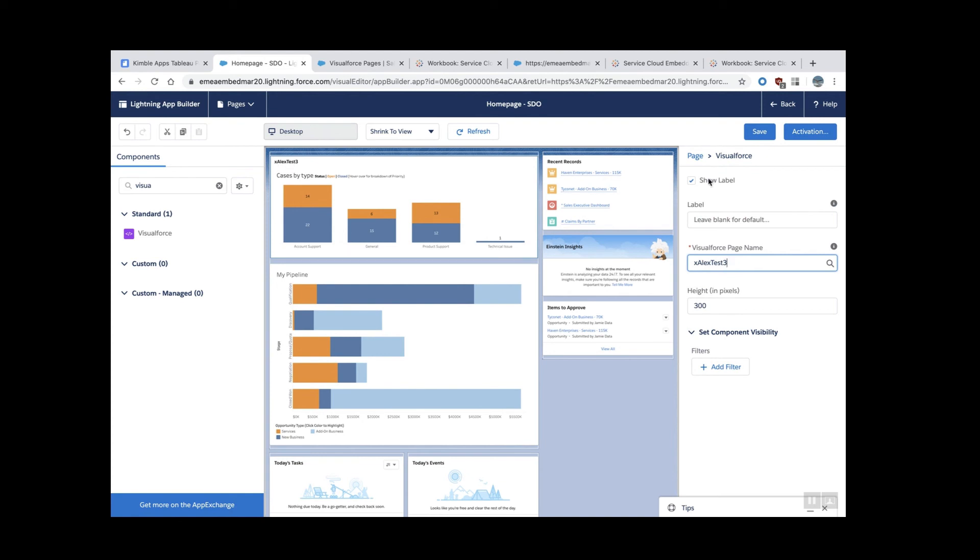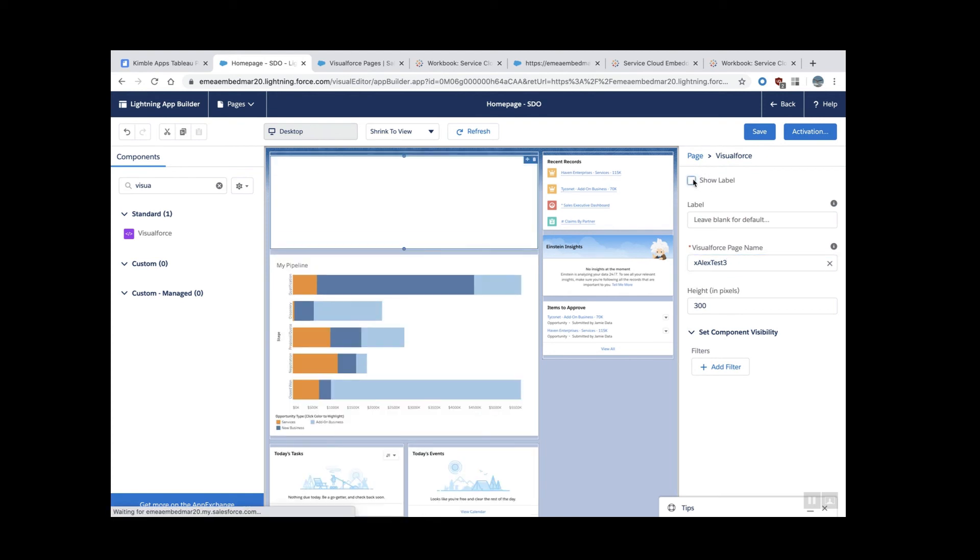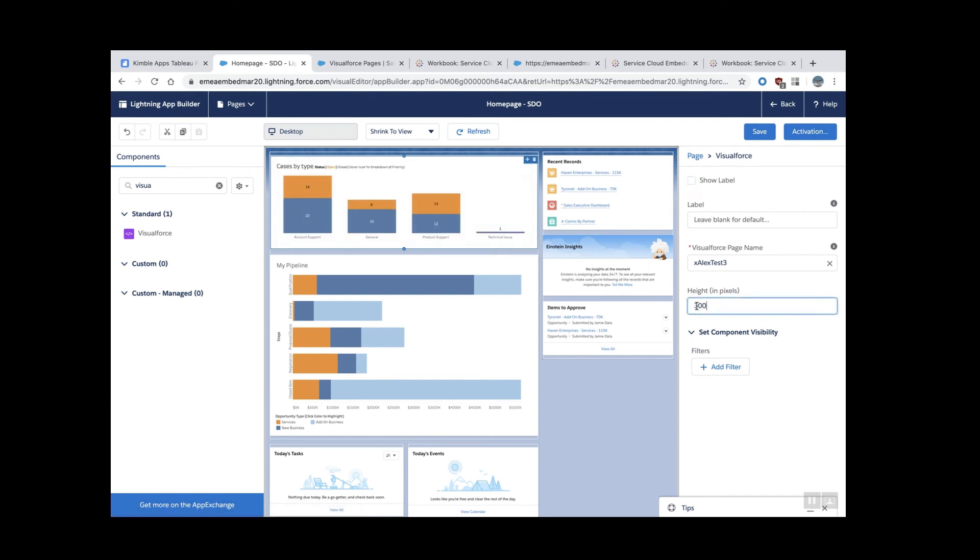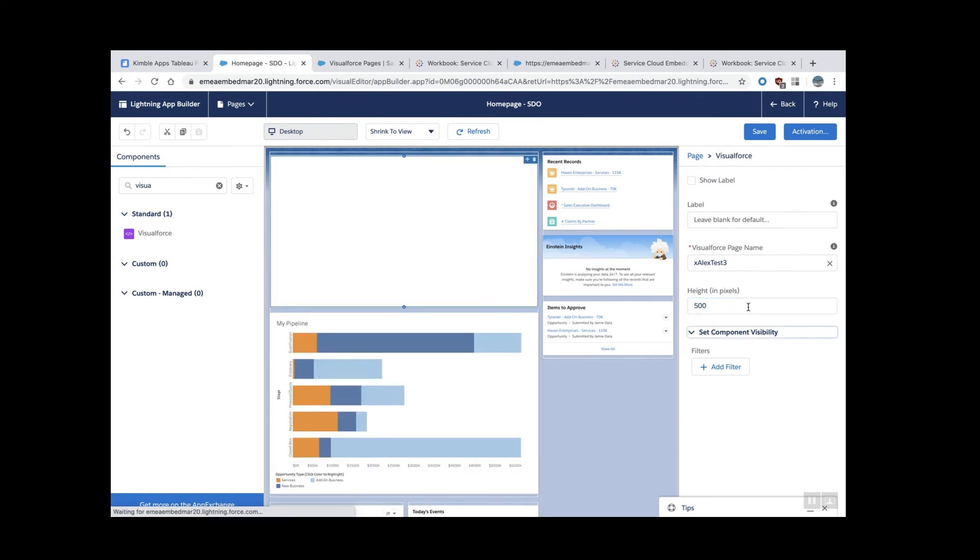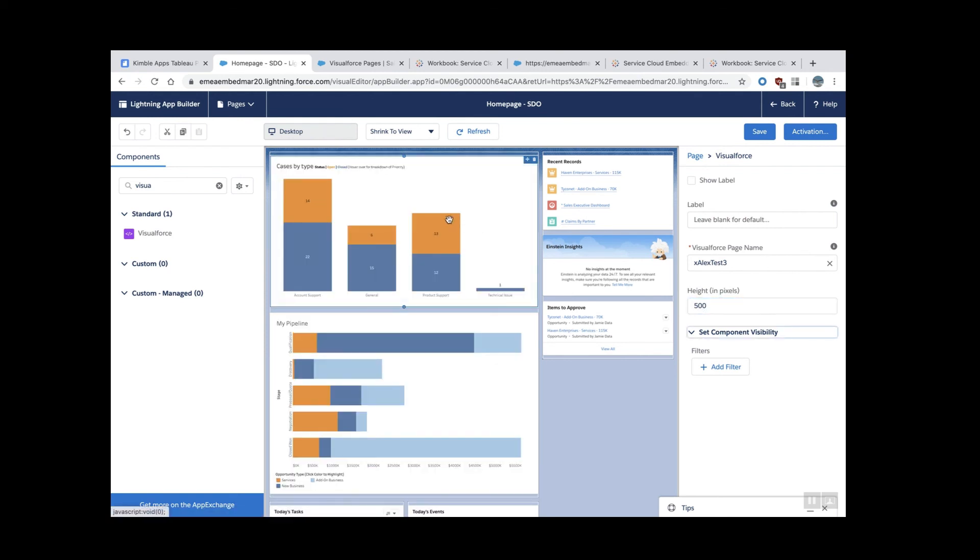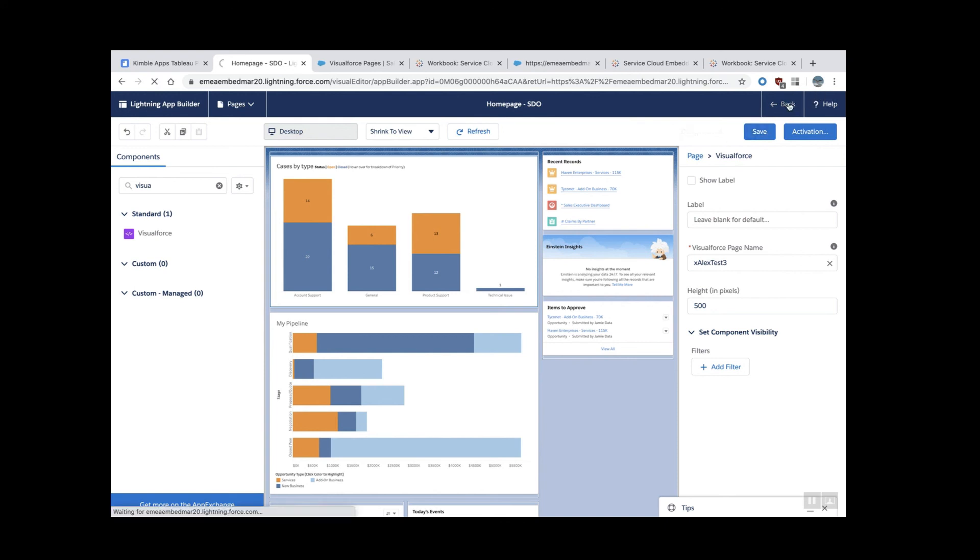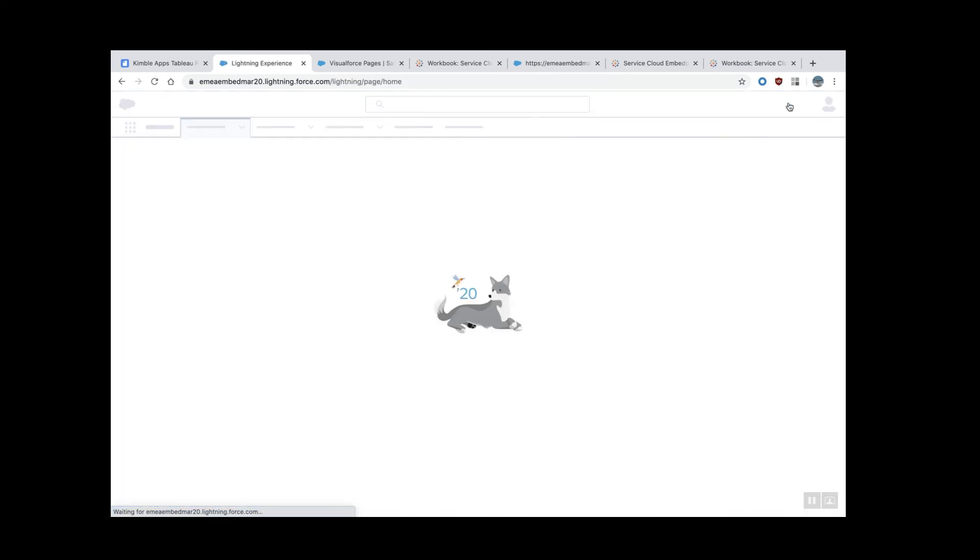I'm going to exclude the label. And then we can set the height as well in pixels, maybe 500. Yeah, 500 looks good to me. That's it. So I click Save.